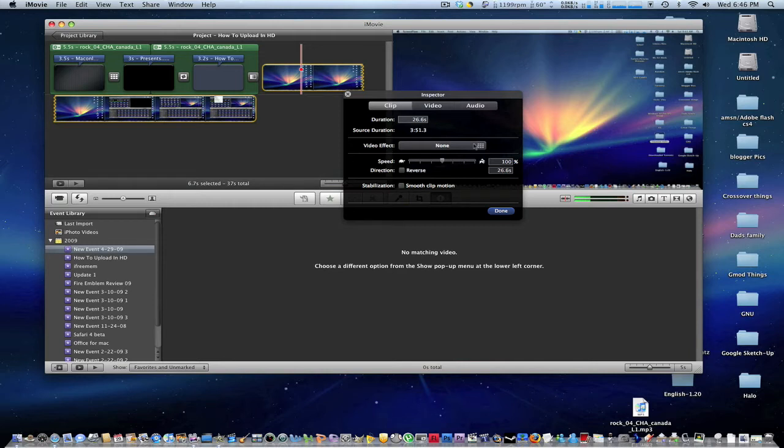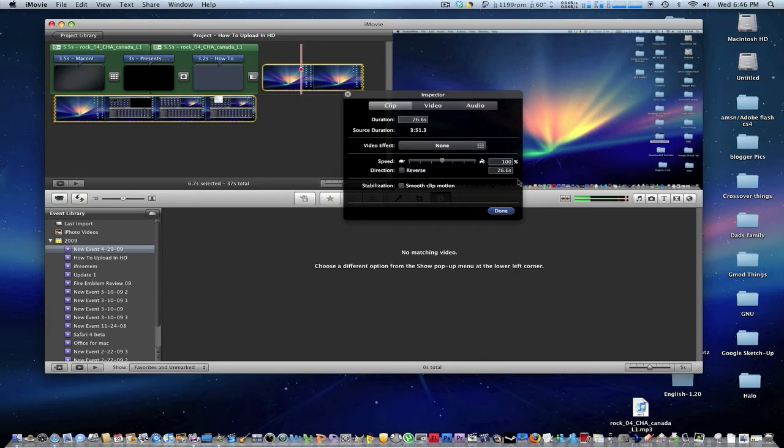So it takes about three minutes to convert a 26 second file which I think is a little bit horrible and I think iMovie should fix that. Still iMovie is a great editing program.